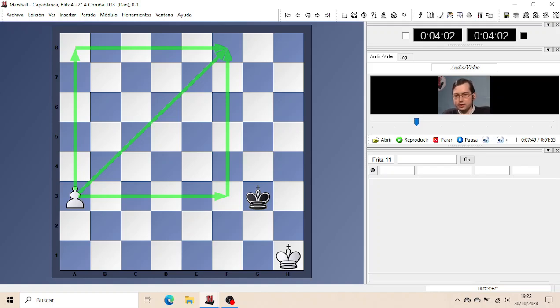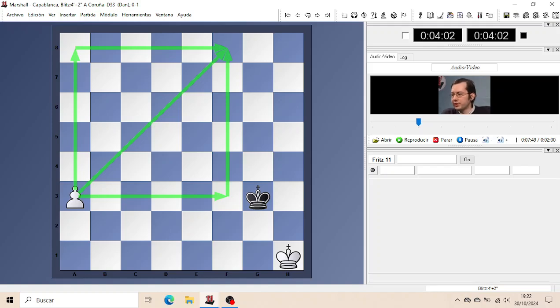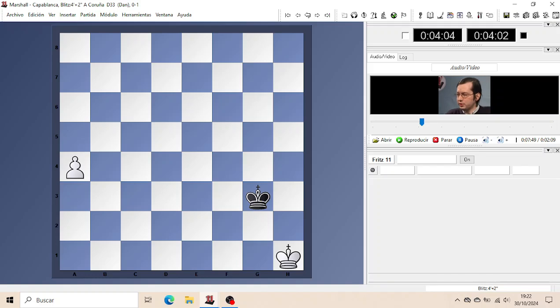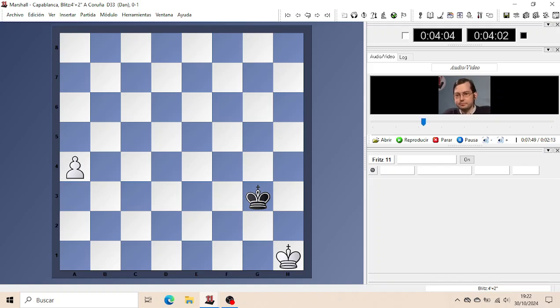And if not, then the Pawn will promote. For this position, if White is to move, he wins because he plays A4. And now the new square - please make the square for yourself first.